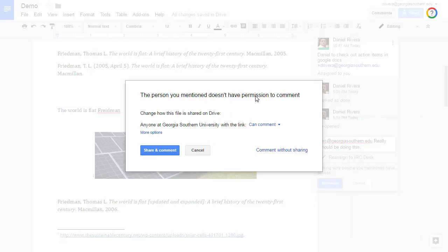Again, if they don't have access to that document, it will prompt you to share it with them. Okay, that's it. Thank you very much!